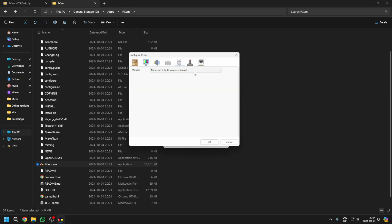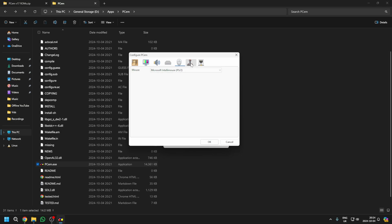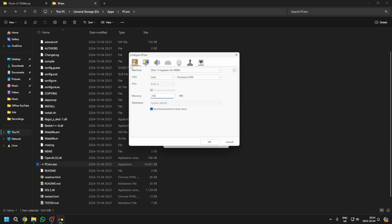Now, for the mouse, you just want to select Microsoft IntelliMouse PS2. We don't need a joystick, just leave that alone. And no network card.